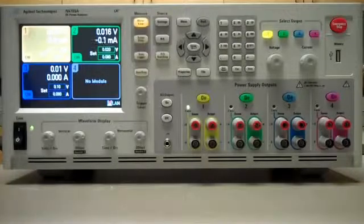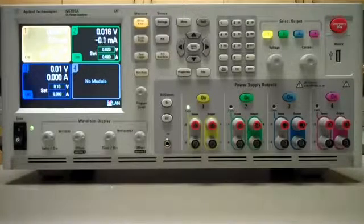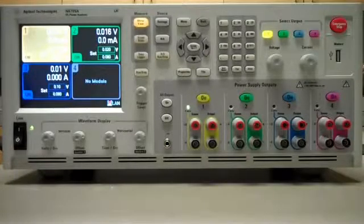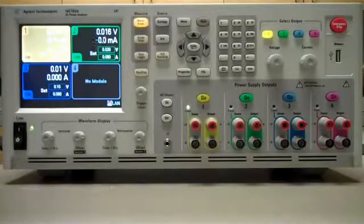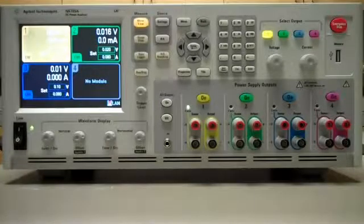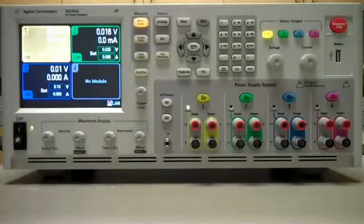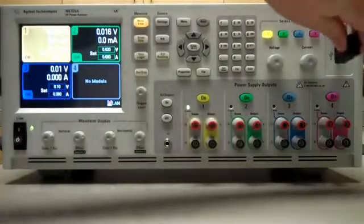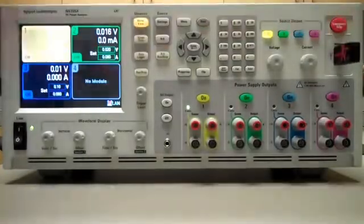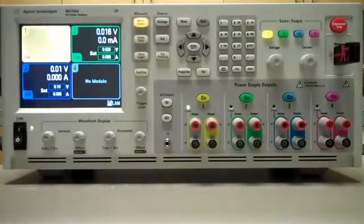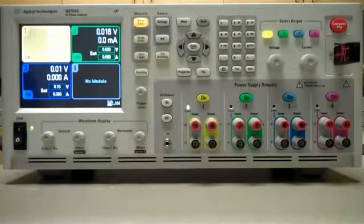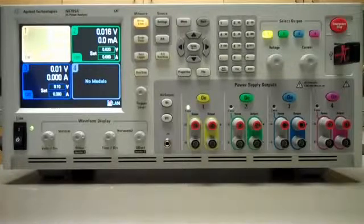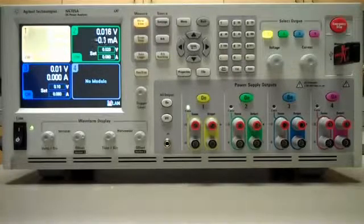It could be either N6705A or N6705B using the front panel USB port. So I have a USB drive and I'm going to plug it in right now. And we're going to now take a closer look at the display so you can see the menu options as we update the firmware.